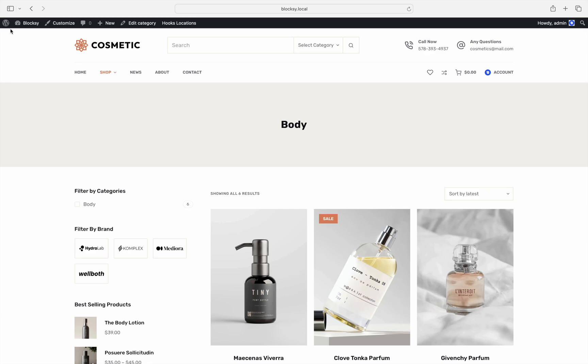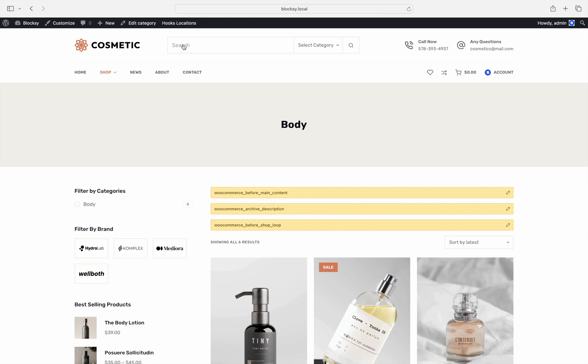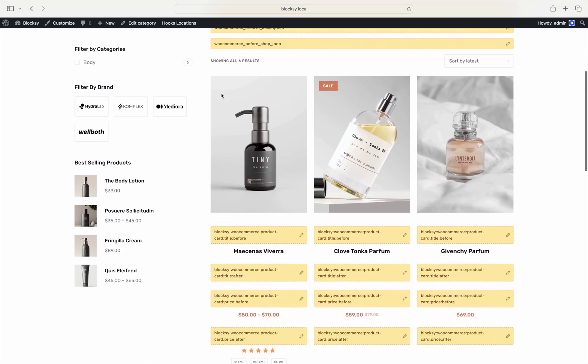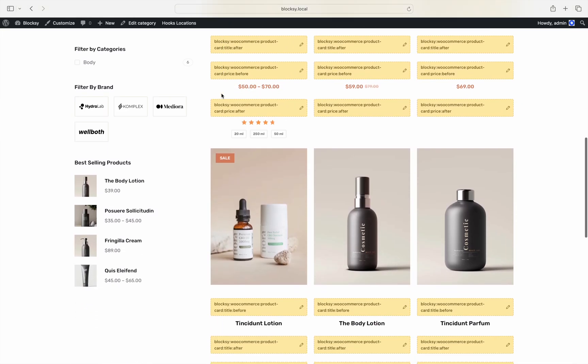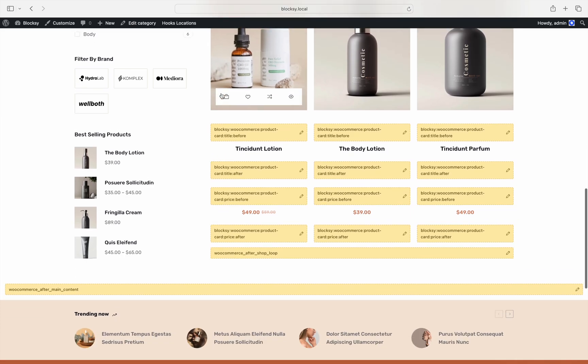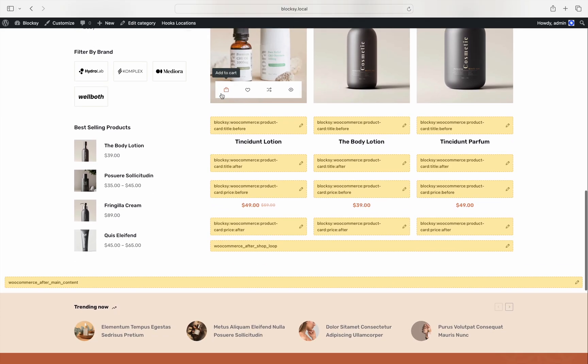Choose the hook locations button at the top, then choose to show WooCommerce hooks. Scroll down a bit and notice the WooCommerce after shop loop hook position. This is of interest for us.